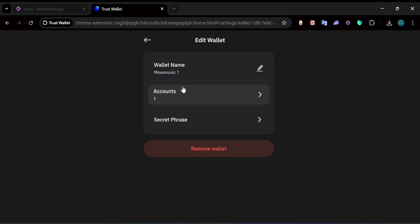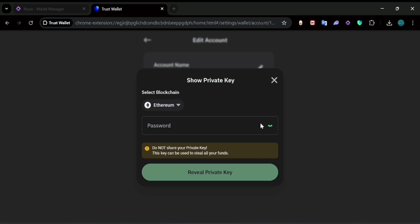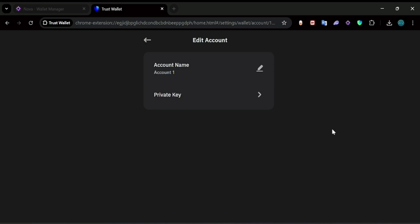To get the private key, click on the account and then click on Private Key. It's going to tell you to put down your password, and after you put down your password it's going to reveal your private key. Copy that private key.